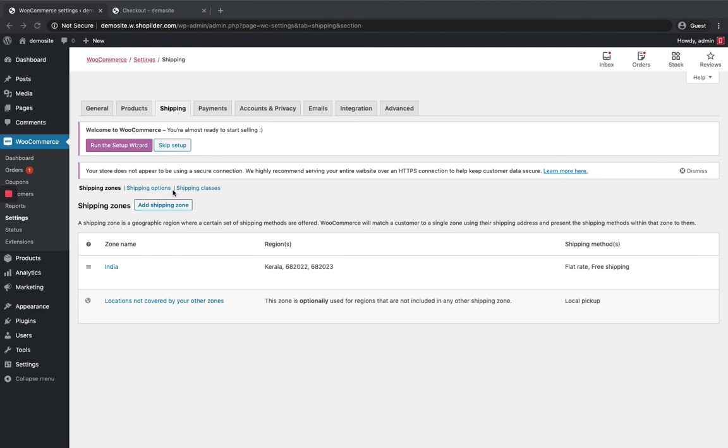So if you want to add one more shipping zone you can again go to add shipping zone and add other zones. So it's pretty much easy to handle over here. This is how you can add shipping zone to WooCommerce by default.